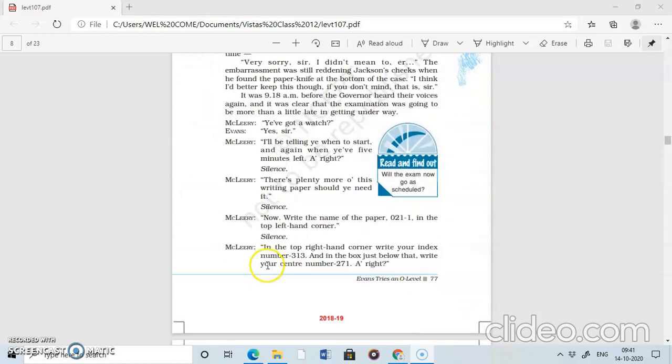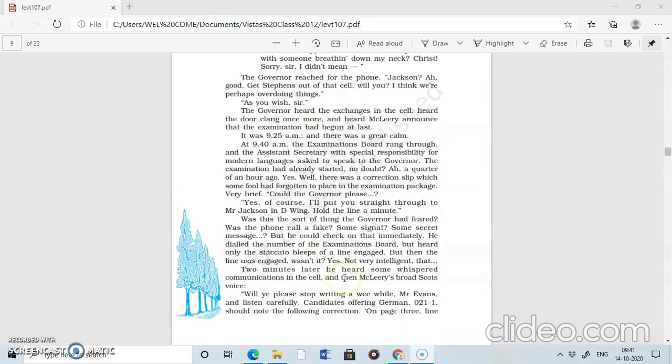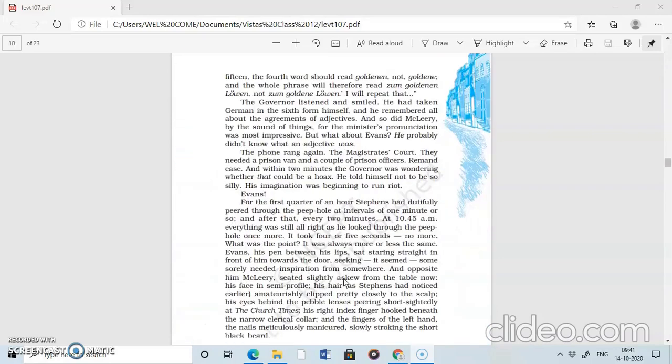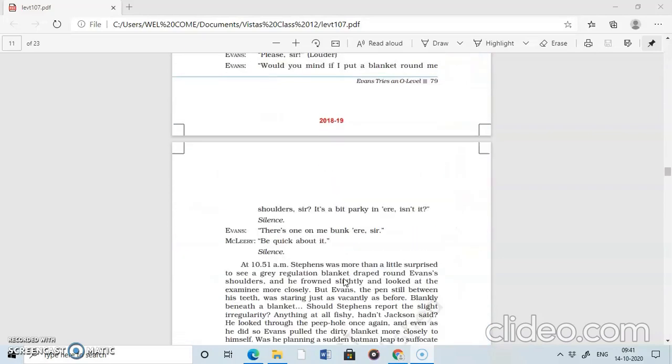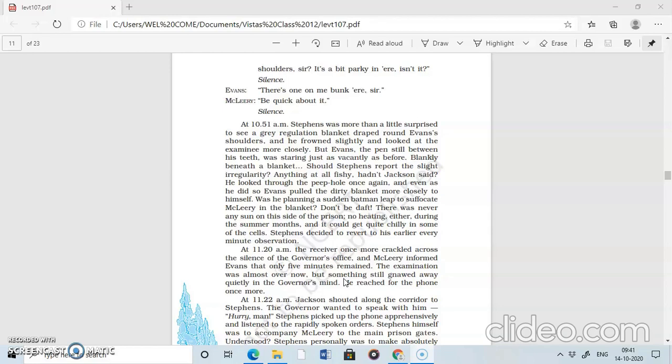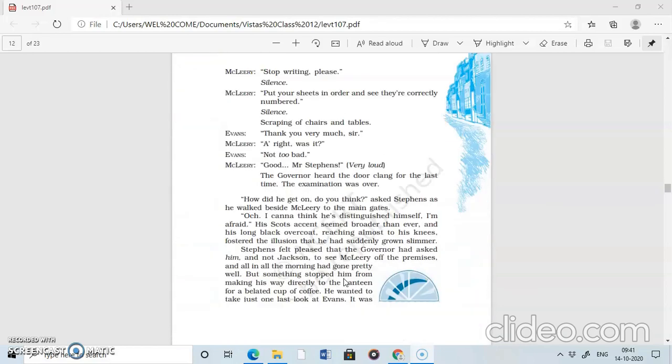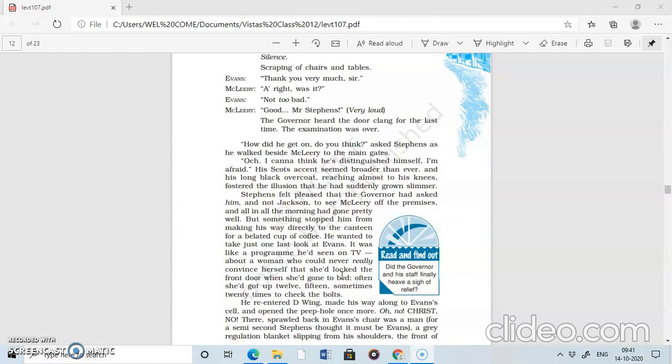Good morning, dear students of class 12. Welcome to the English online learning class. Today, we are going to further continue with the lesson, Ivan tries an O-level. But before we take up the lesson, part 8, let us quickly revise what we did till part 7.